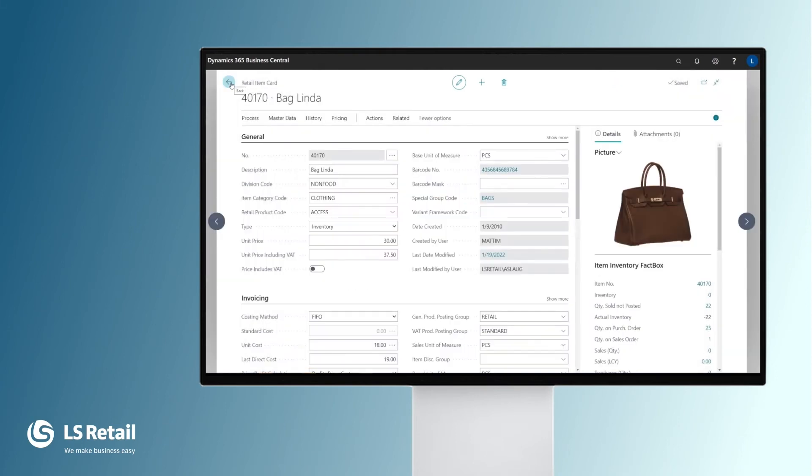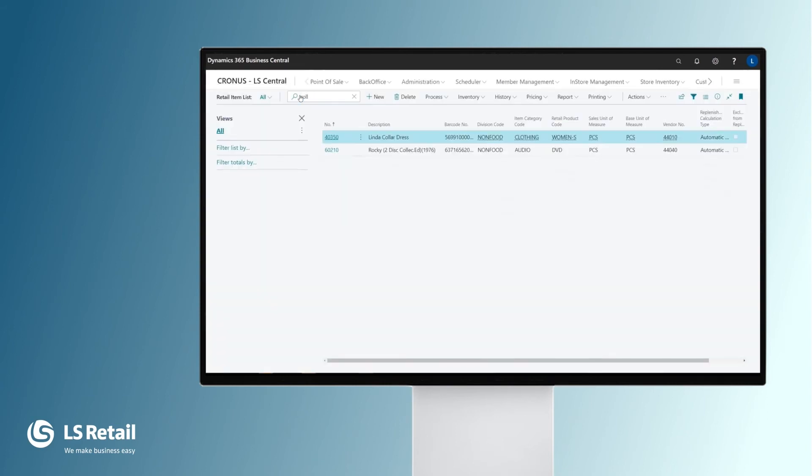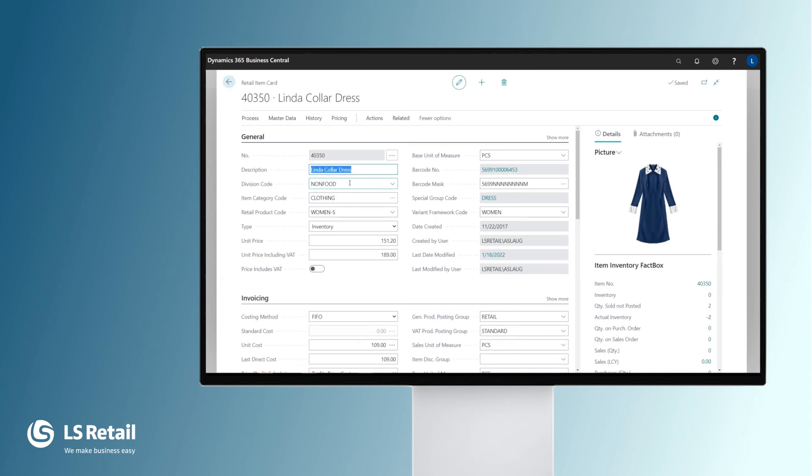Let's look at another item, the Linda color dress. You will see that this item is in the same division and category, but in another retail product group. This item needs to be sold in color and sizes.